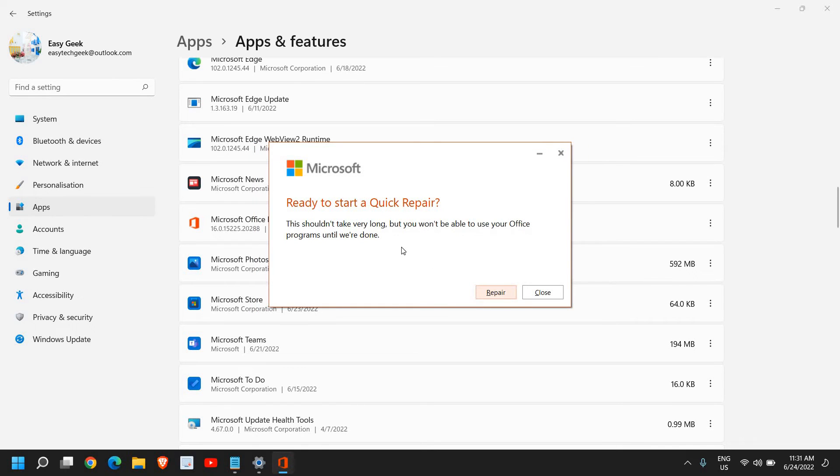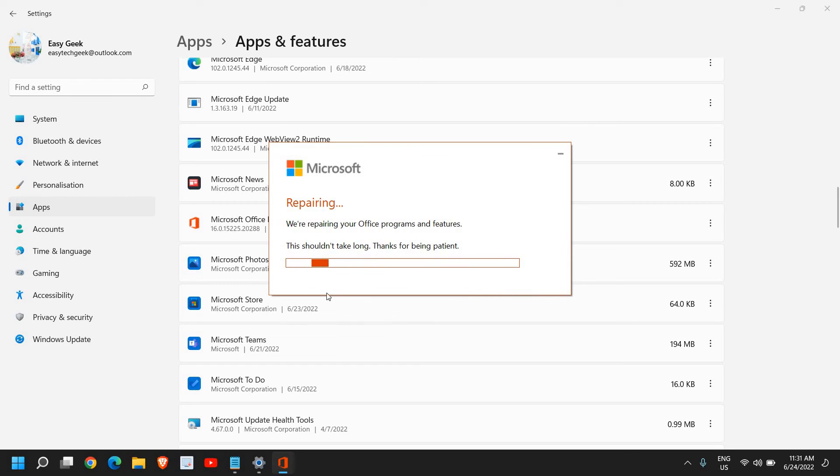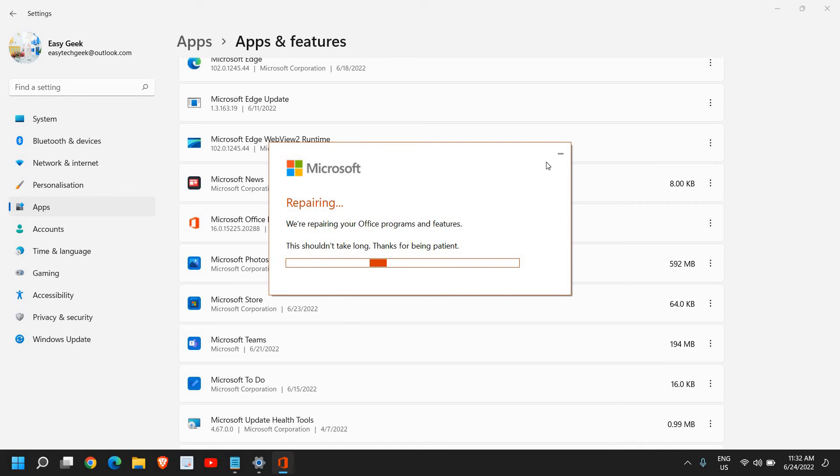The moment you do it, it will start repairing your Microsoft Excel if it has stopped working. The repair might take some time, five to ten minutes. You need to wait and then restart the computer and see if that works for you.